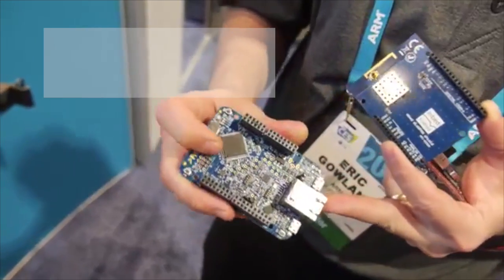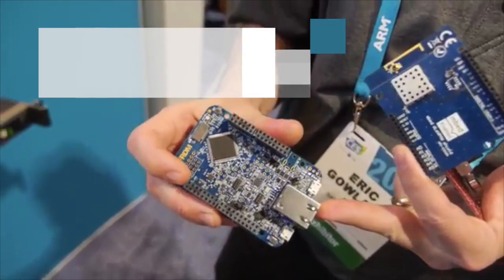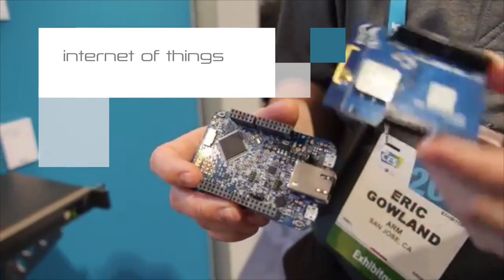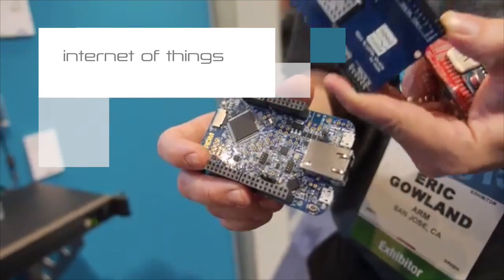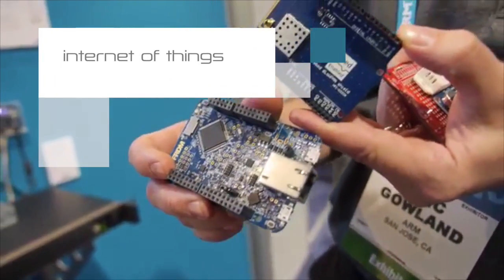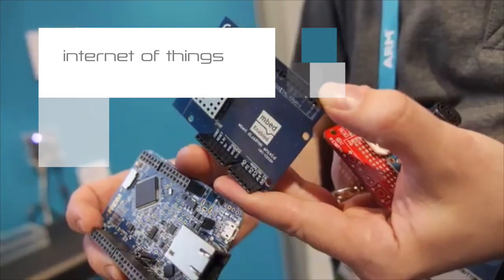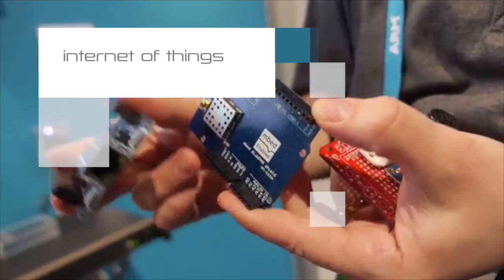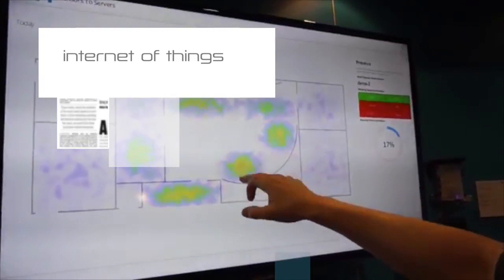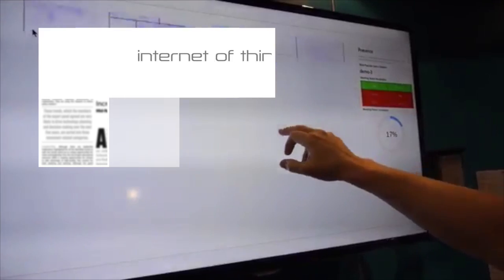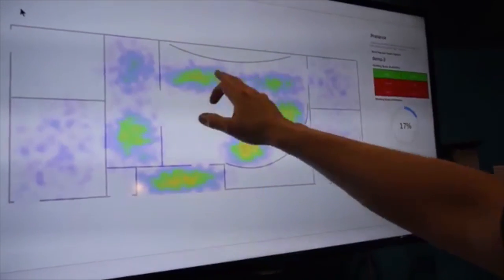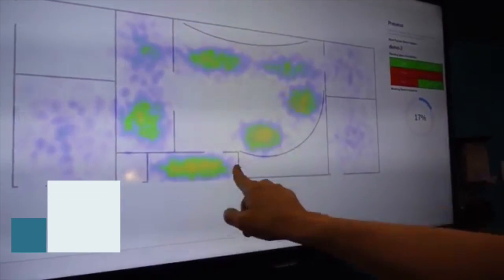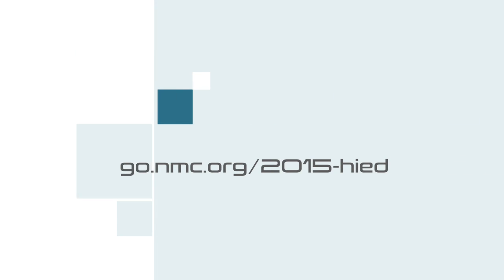The Internet of Things is a network of connected objects that link the physical world with the world of information through the web. Enabling technologies such as smart sensors and chips are all well understood, easily mass-produced, and inexpensive. And a number of universities are already incorporating the IoT technologies on their campuses. Download your copy of the NMC Horizon Report 2015 Higher Education Edition now.